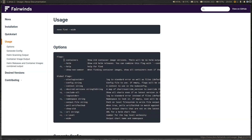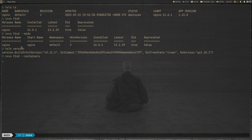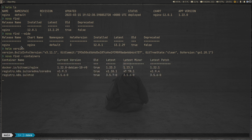There's also a '--containers' flag. The basic 'nova find' command tells you about outdated or deprecated Helm charts, but what if you want to find outdated container images? Passing '--containers' will scan all containers — not just the ones you deployed, but also the Kubernetes system containers deployed in the kube-system namespace. It takes a little while to complete.